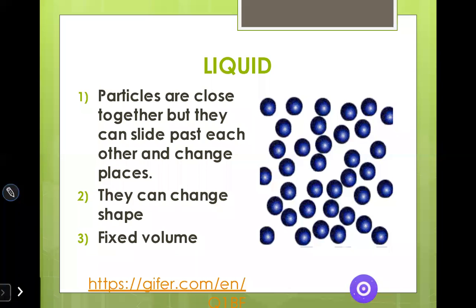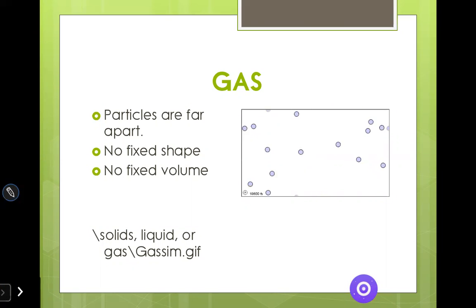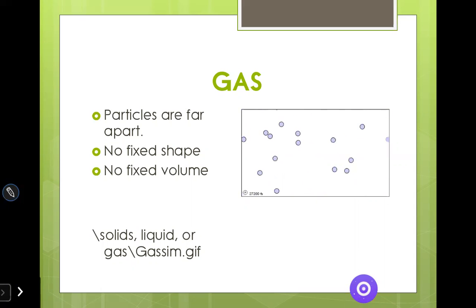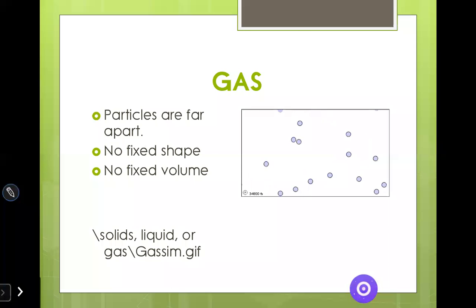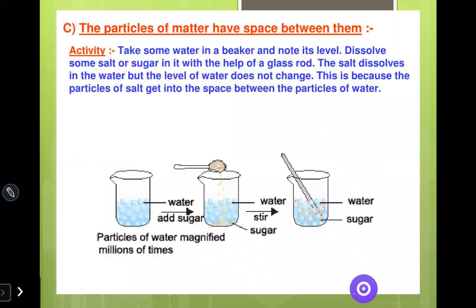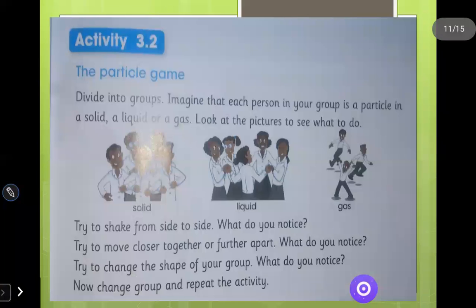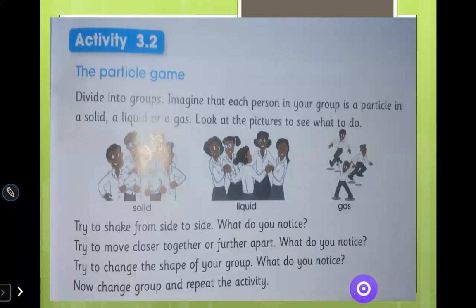If you add water in a container, it becomes a fixed volume. Gas particles move away from one another and there is no fixed volume. Then the activity: if all students are close together, it is solid. If a little further apart with arms still connected, it is liquid. If not connected at all, it shows gas particles.